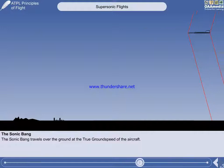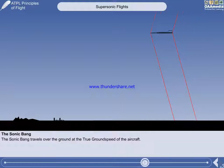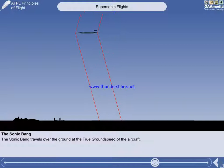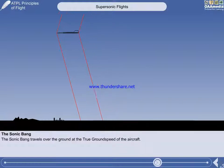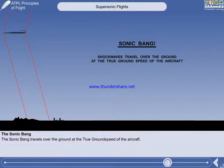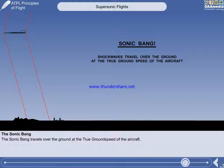As you can see, the shock waves, and hence the sonic bang, travel over the ground at the true ground speed of the aircraft. No jet transport aircraft on the civil register in 2011 can fly this fast. Nevertheless, a question about the speed at which the sonic bang travels over the ground exists in the written exam.